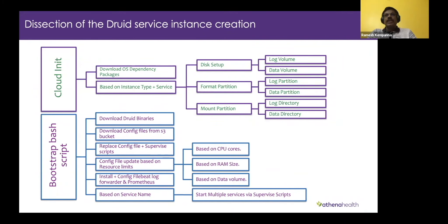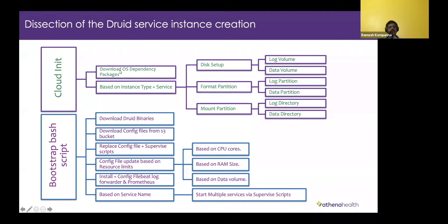The module takes care of initialization based on instance type and what service needs to run. This process goes into two phases. In the cloud-init stage, we do OS dependency package installation — like Java, Perl, and other dependencies. Based on the service type, whether it's a non-data or data-type node such as the historical node, a storage disk is attached and a data directory along with a log folder directory is created.